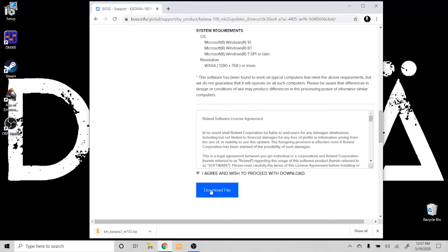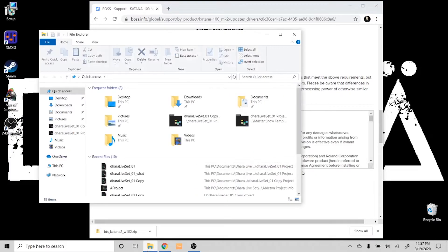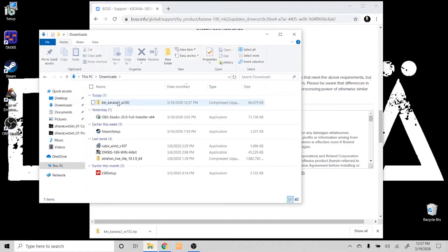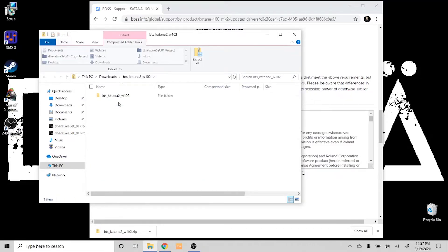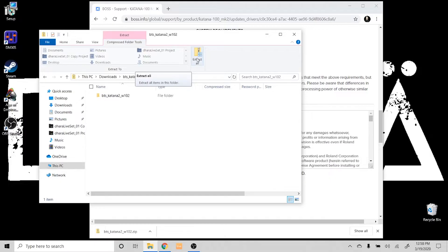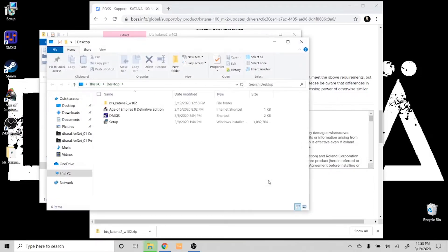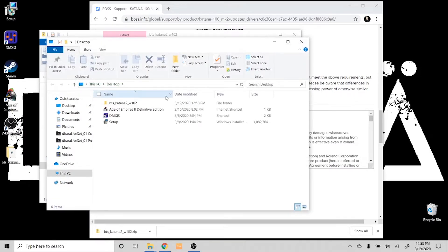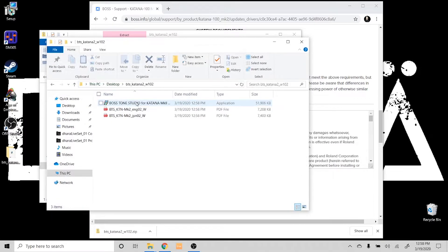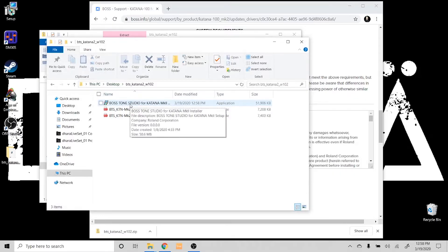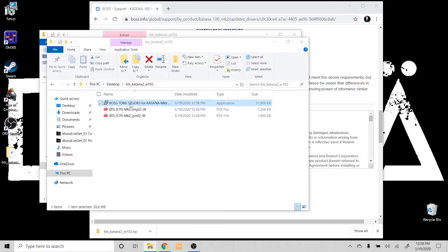Once you've downloaded the zip file, you want to go into your downloads folder here. You have to extract the files, so you want to hit 'extract all.' Hit extract, and it's going to go through the process of unzipping it. Then we go into here, and perfect, here is Boss Tone Studio for Katana Mark II.